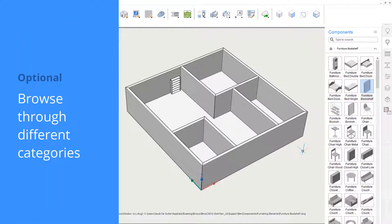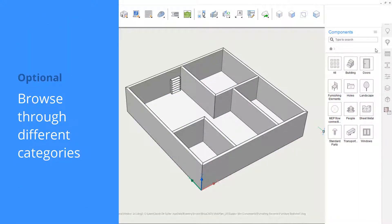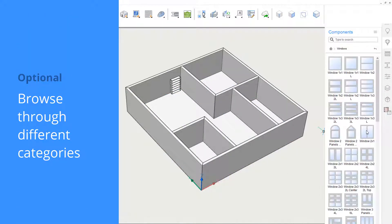There are multiple categories including doors and windows, furniture elements, and landscaping objects.